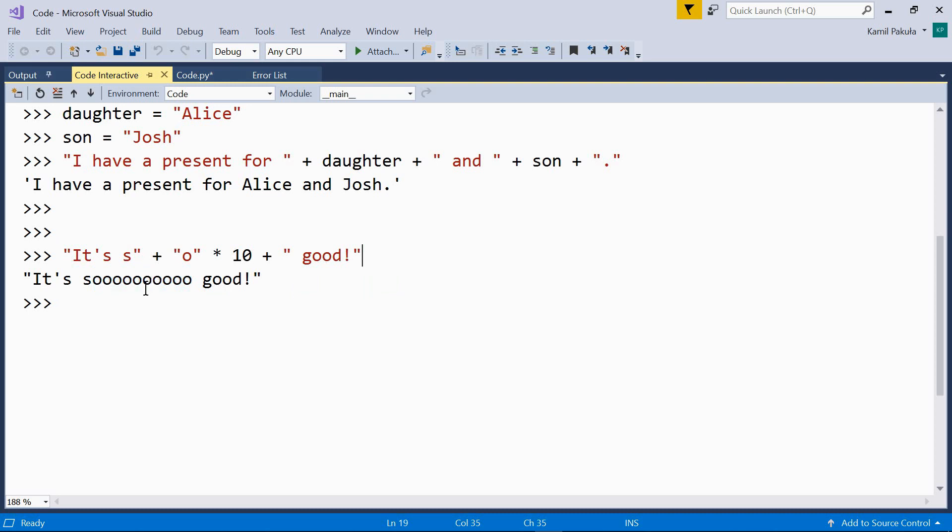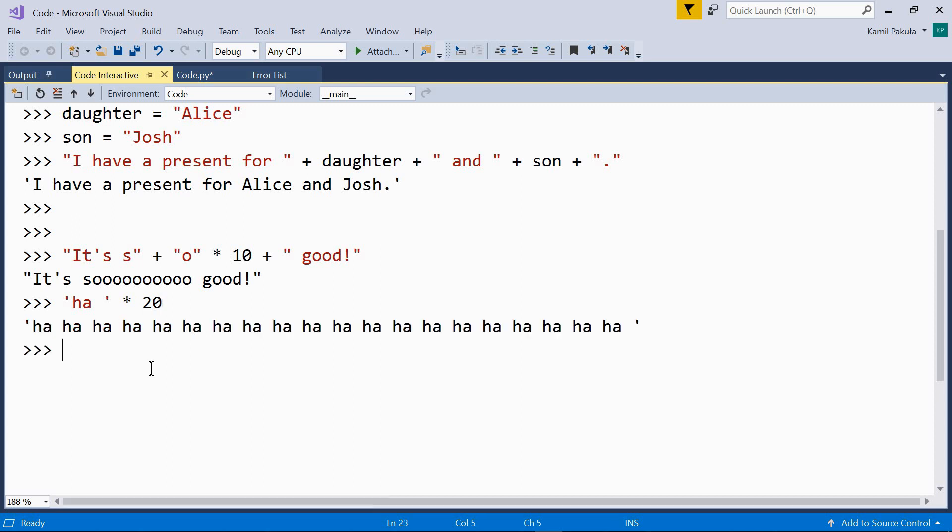So, here we are actually combining repetition with concatenation. Or, something like this. Ha, times twenty. And we get this string repeated twenty times.